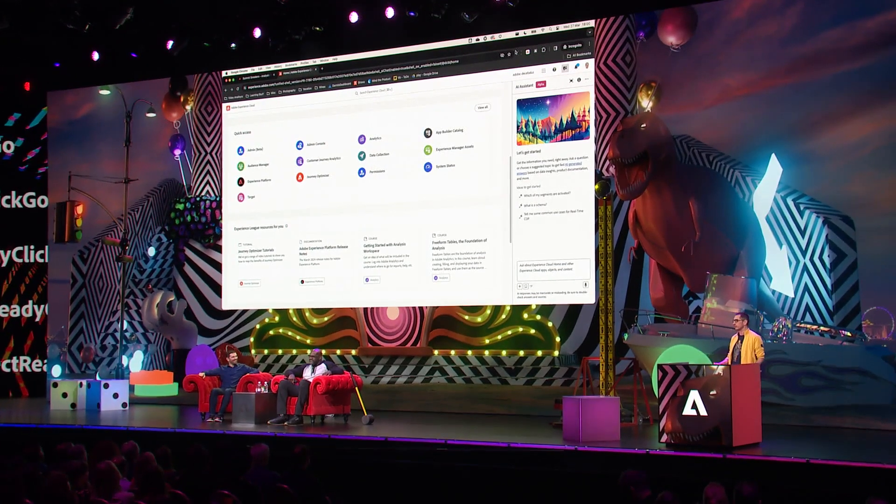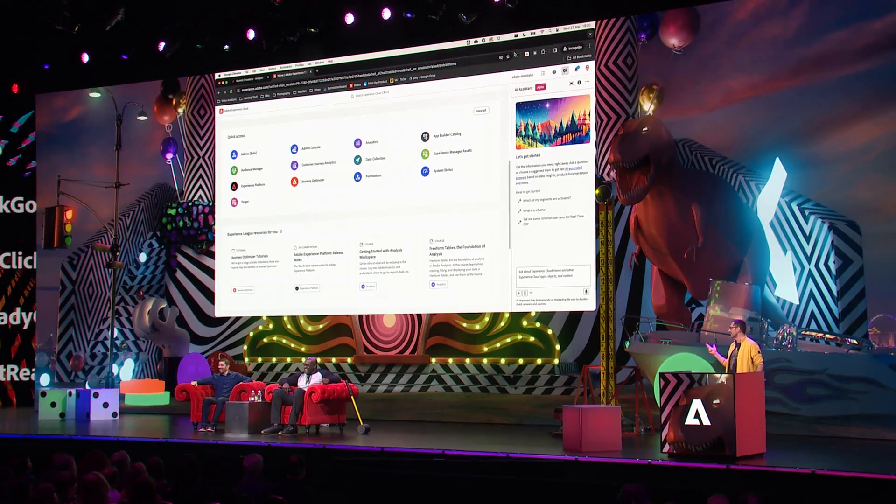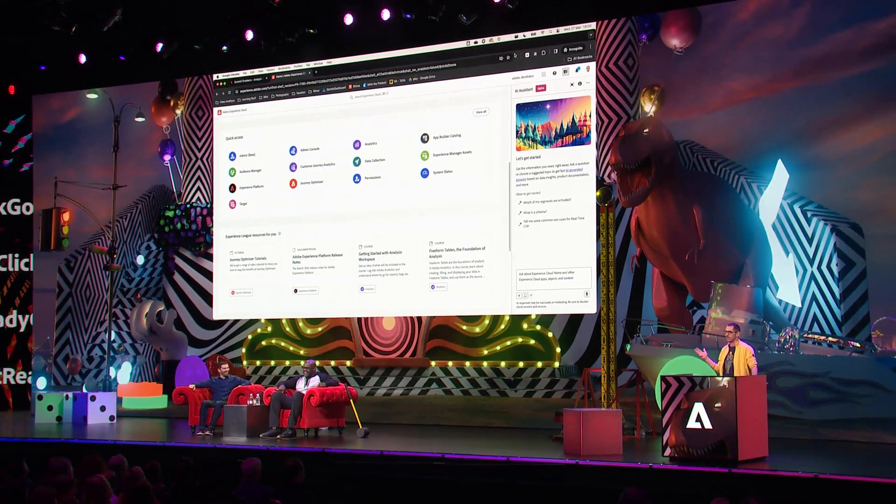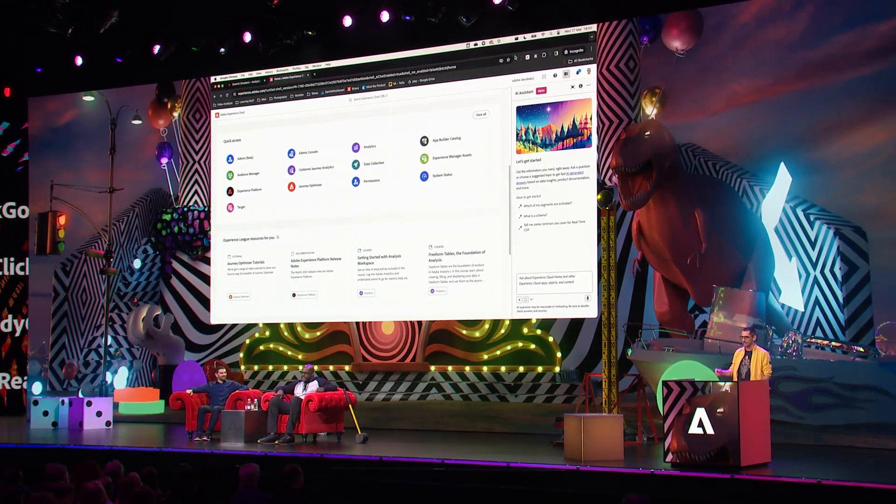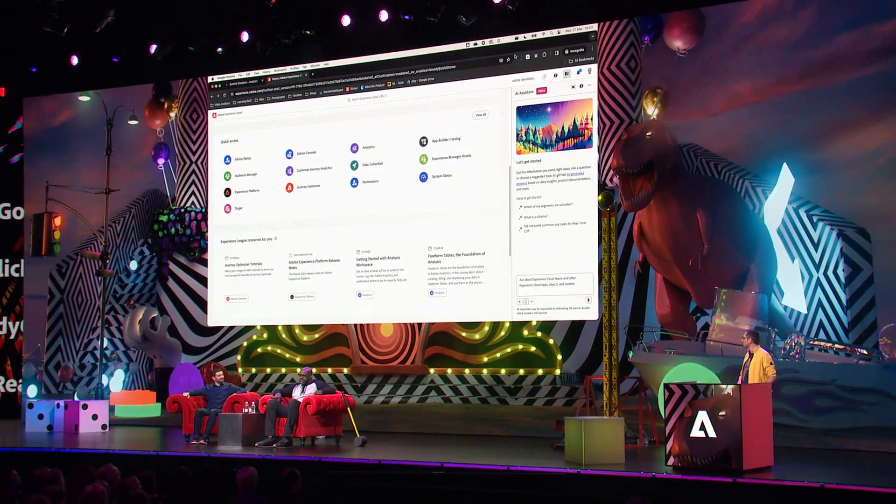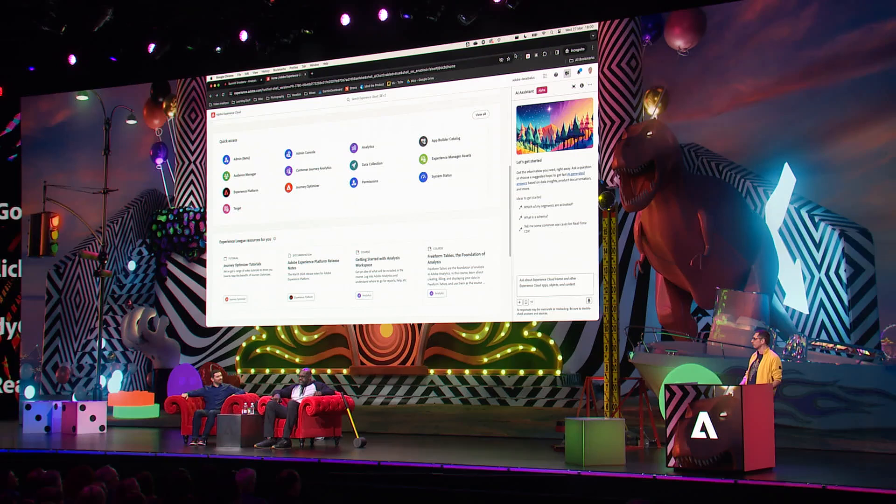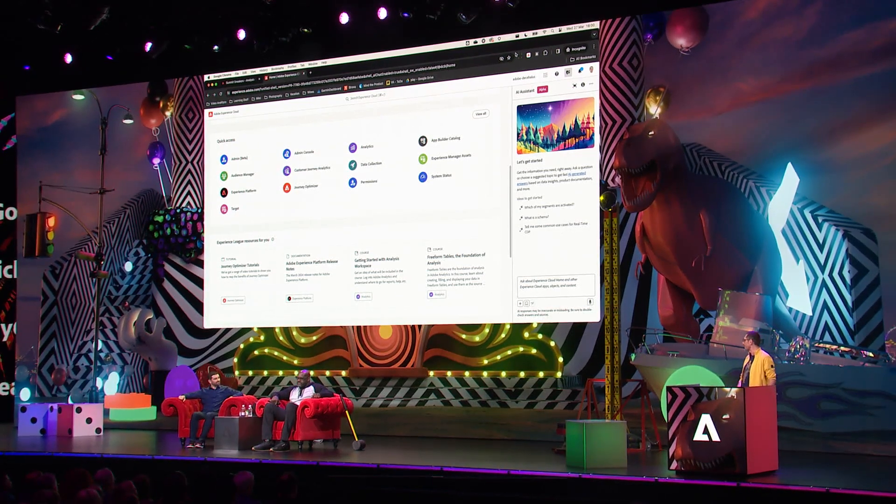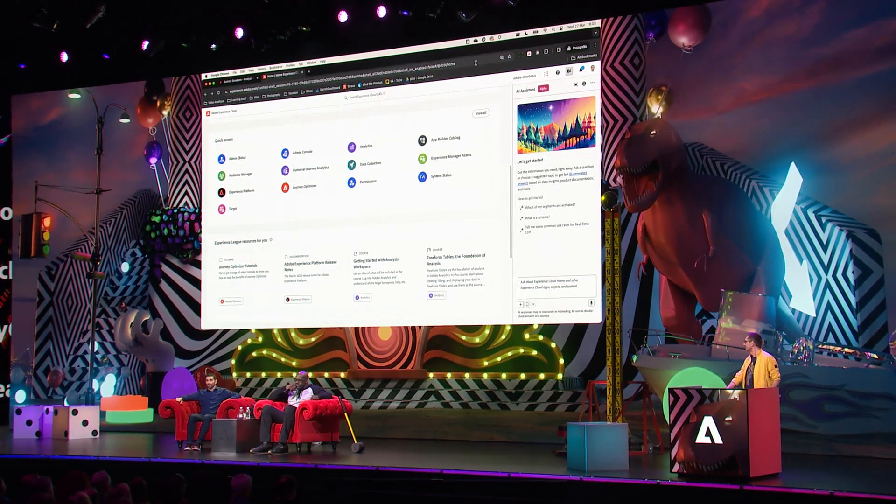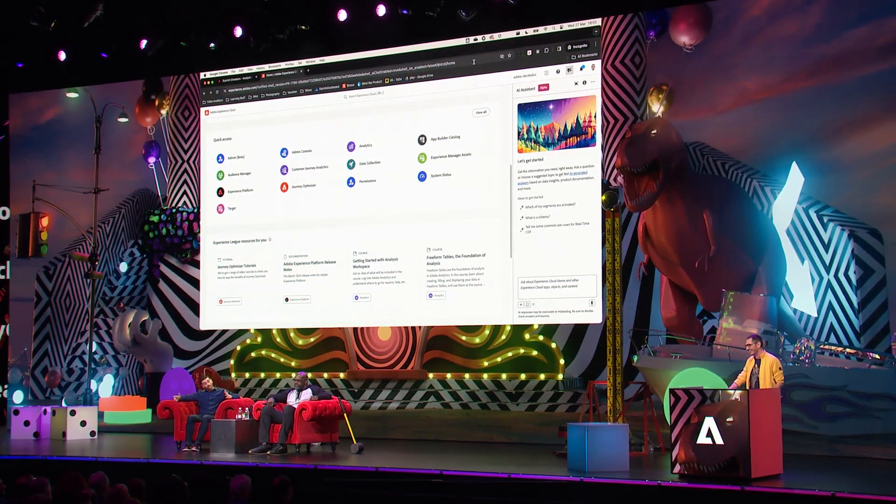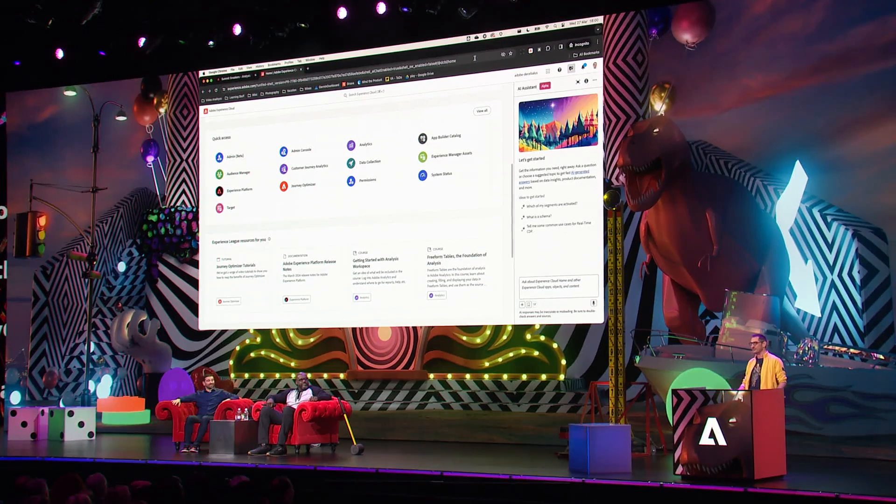That will include a website, tracking, segmentation, personalization, and reporting. Shaq, how long do you think it will take to build this complete experience? Five minutes.